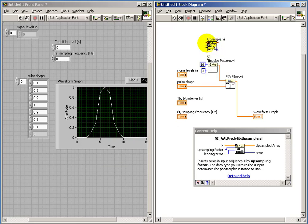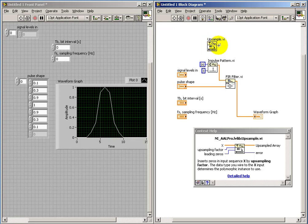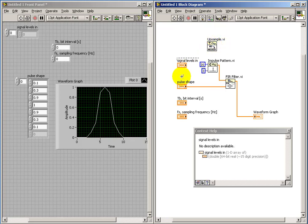Upsample says take some incoming values. We have an upsampling factor, and that generates this upsampled array. Now, to get a better sense of what this one does...